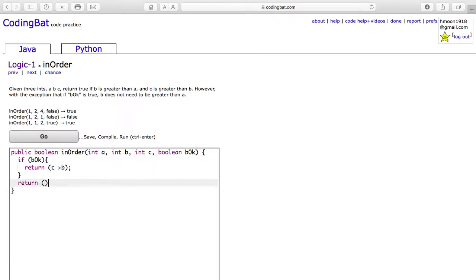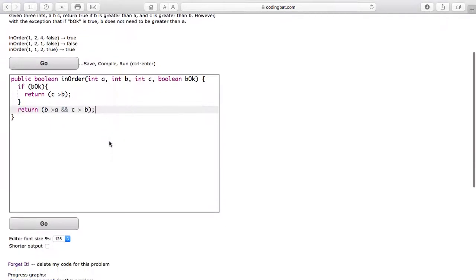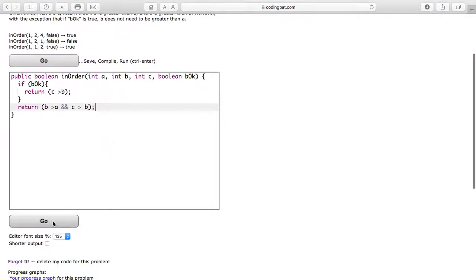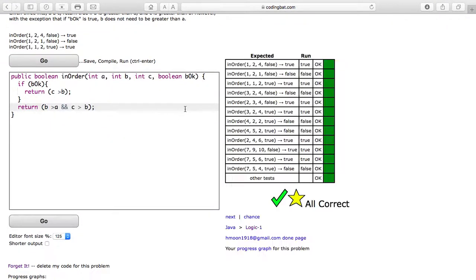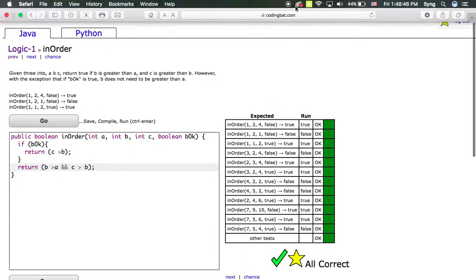And in all other cases, we return the result of if B is greater than A and C is greater than B. And it is all correct. Thank you for watching.